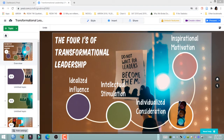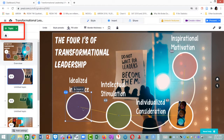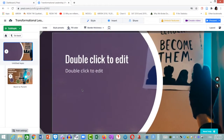I am going to zoom in on idealized influence. I want you to keep a close eye on the green button at the top left-hand side. Now I zoom in, and the topic will change to subtopic — the green button.